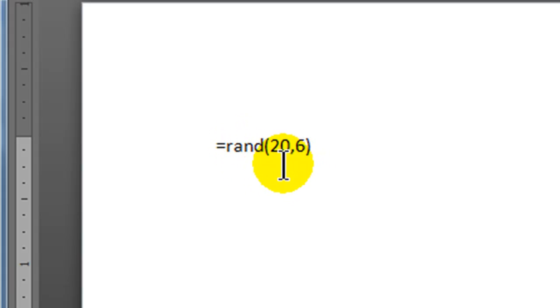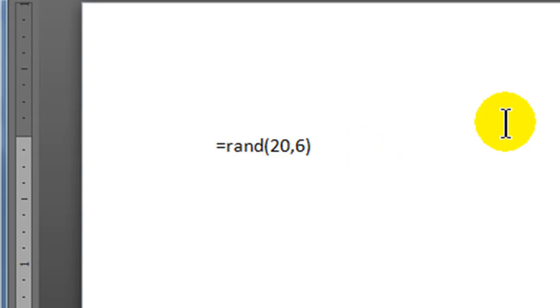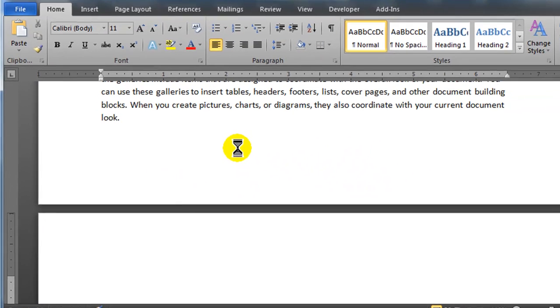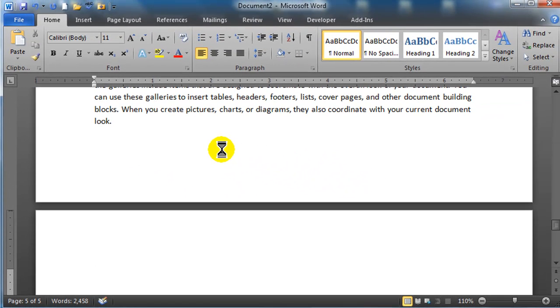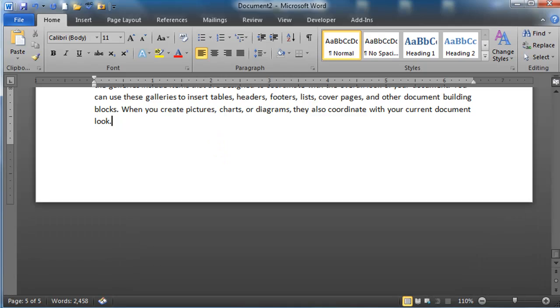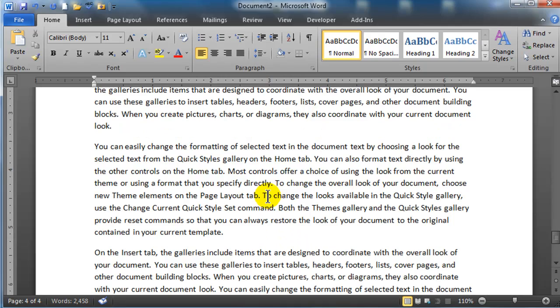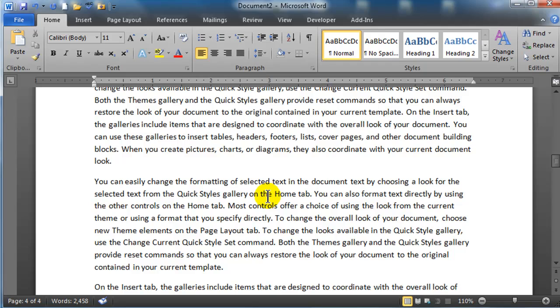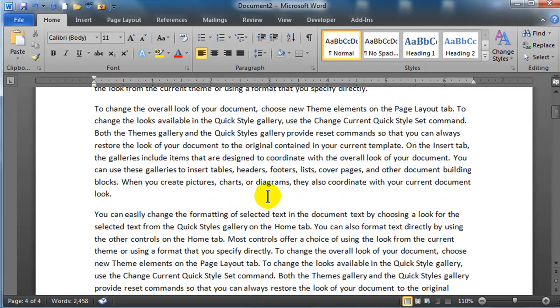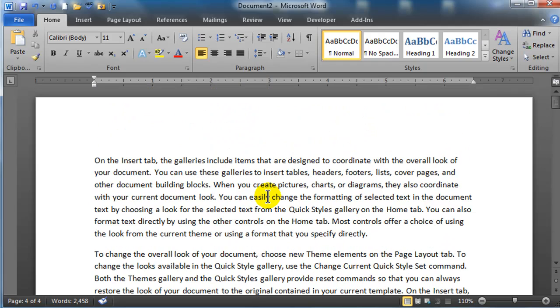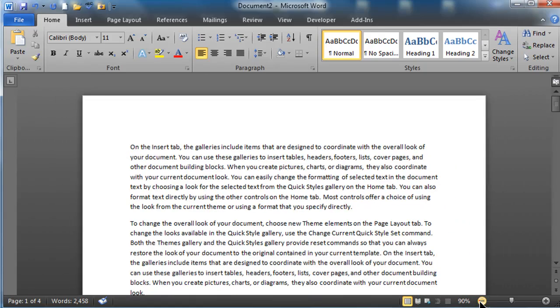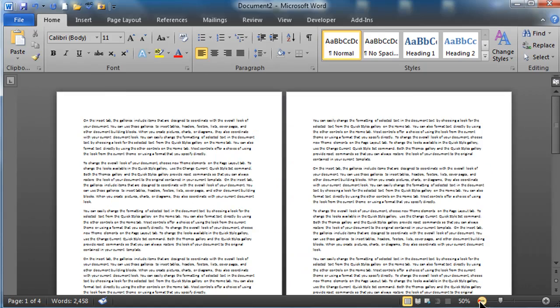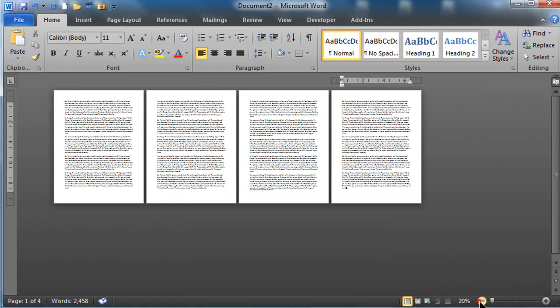And basically what this means is I'm going to have 20 paragraphs of six sentences each when I press my enter key. There we go and in fact it took me over onto a blank fifth page so I'll just backspace back. So now I have four pages of a whole bunch of text that Microsoft has kindly put in for me. Now I'm going to zoom out a bit so that we can kind of visualize what's going on here. And as you can see I simply have a four page document filled with text.